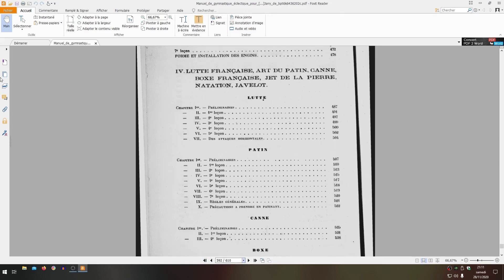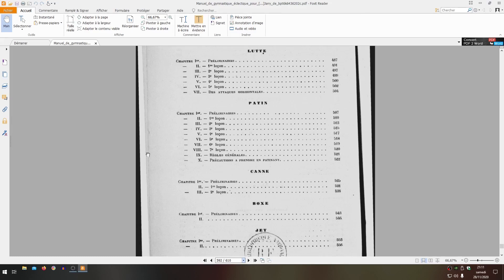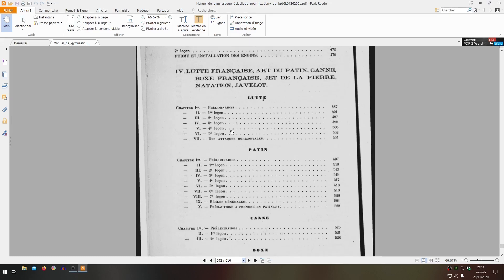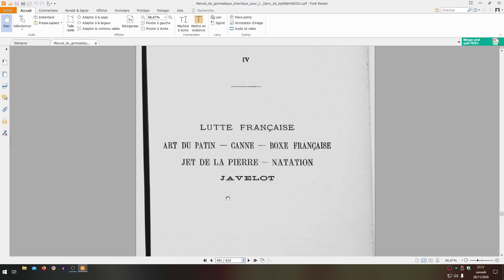Now, let's look a bit more at the parts that interest us - wrestling, canne and boxing. For wrestling, we'll go directly to where we need to. Here we are - lutte, French wrestling.